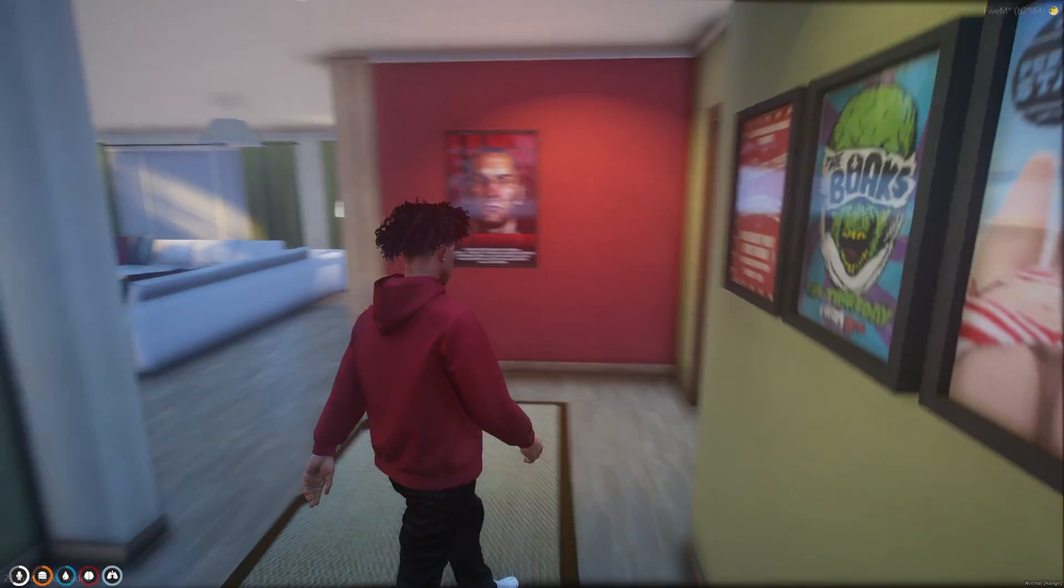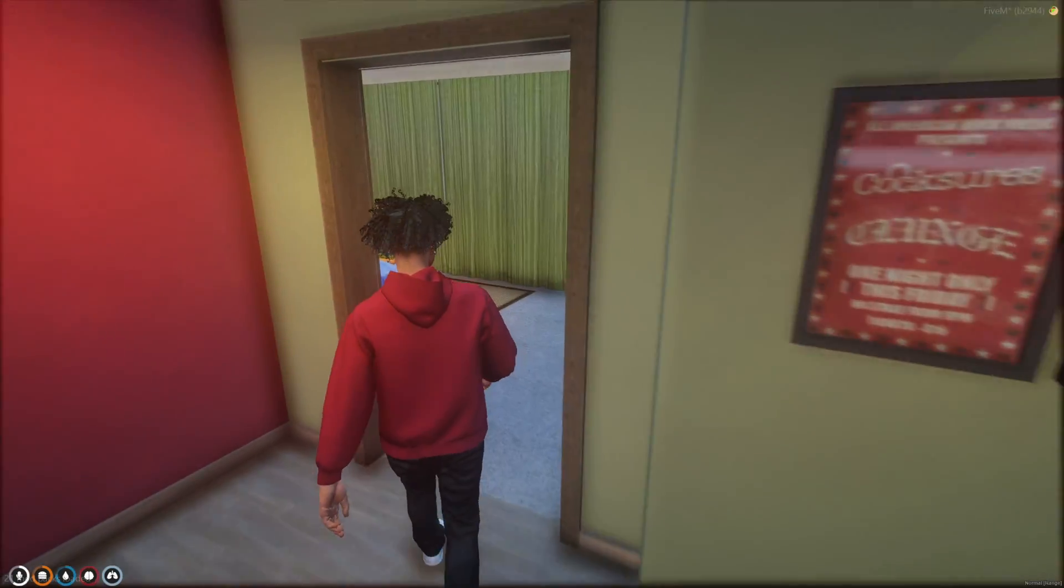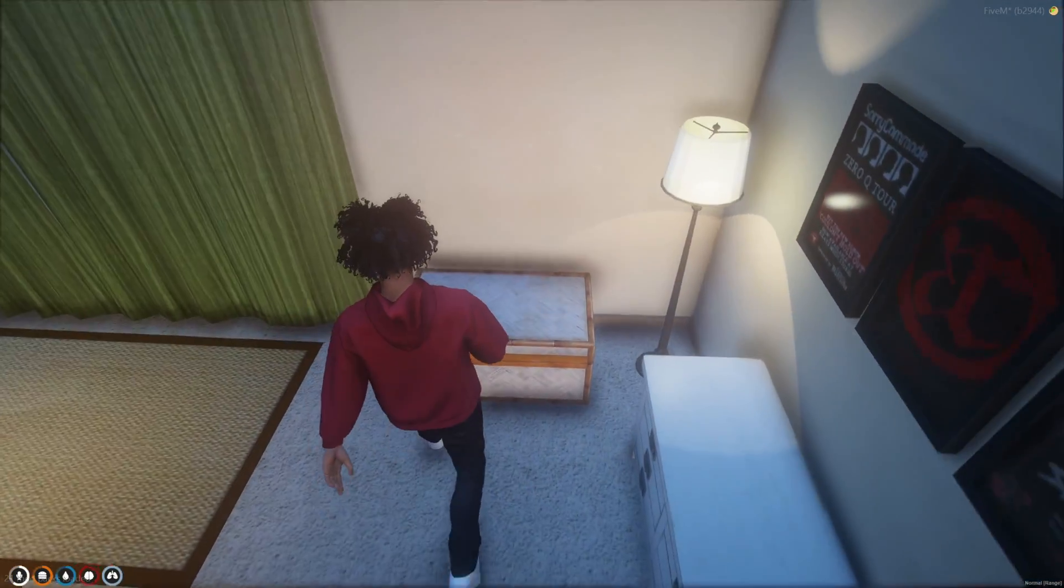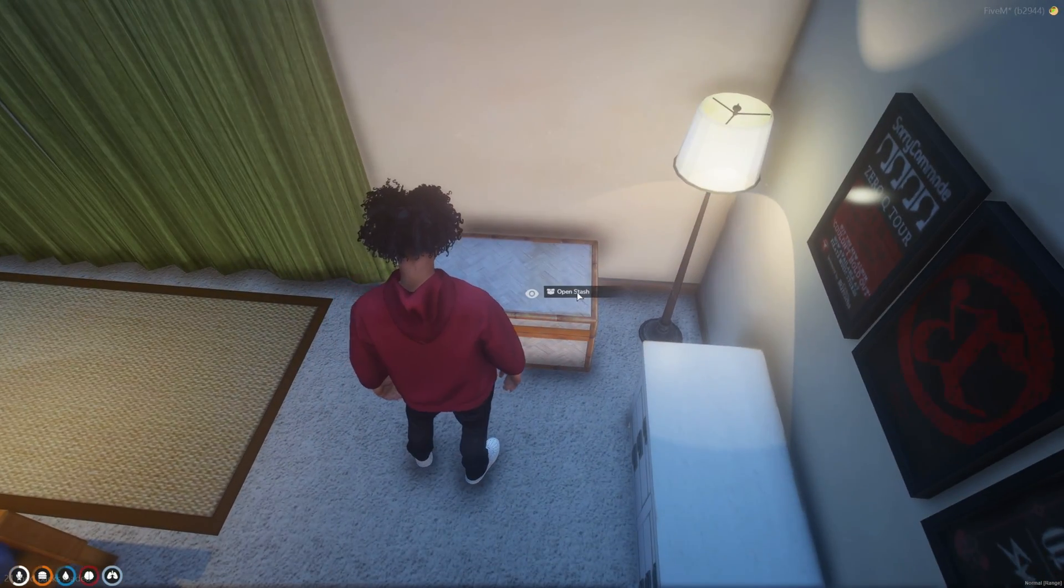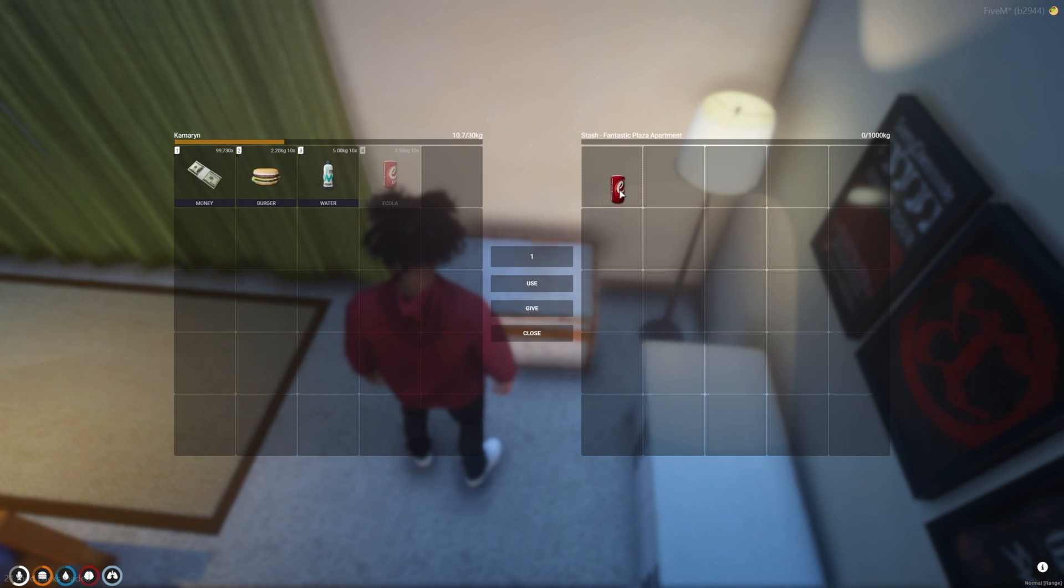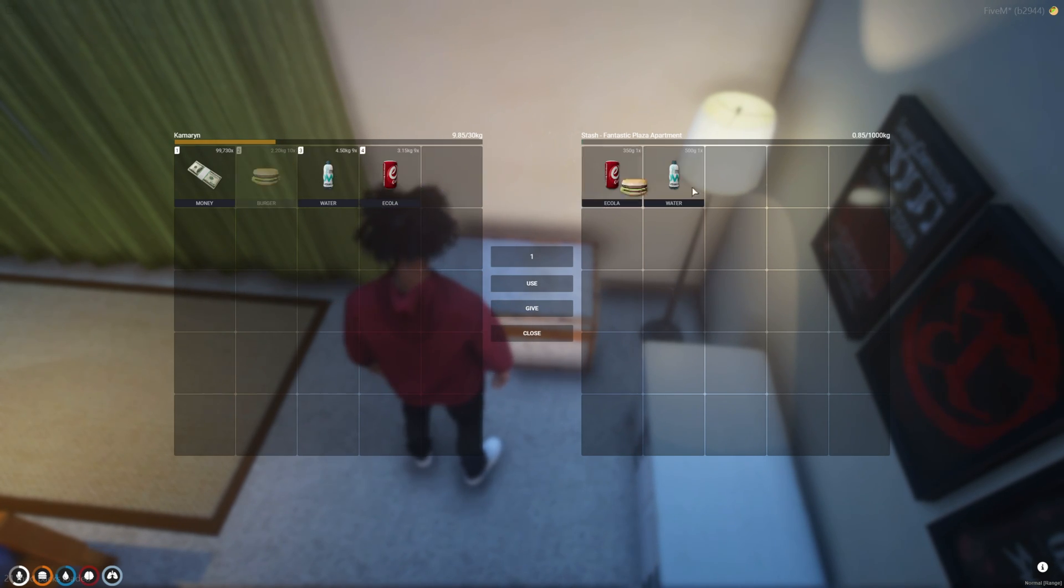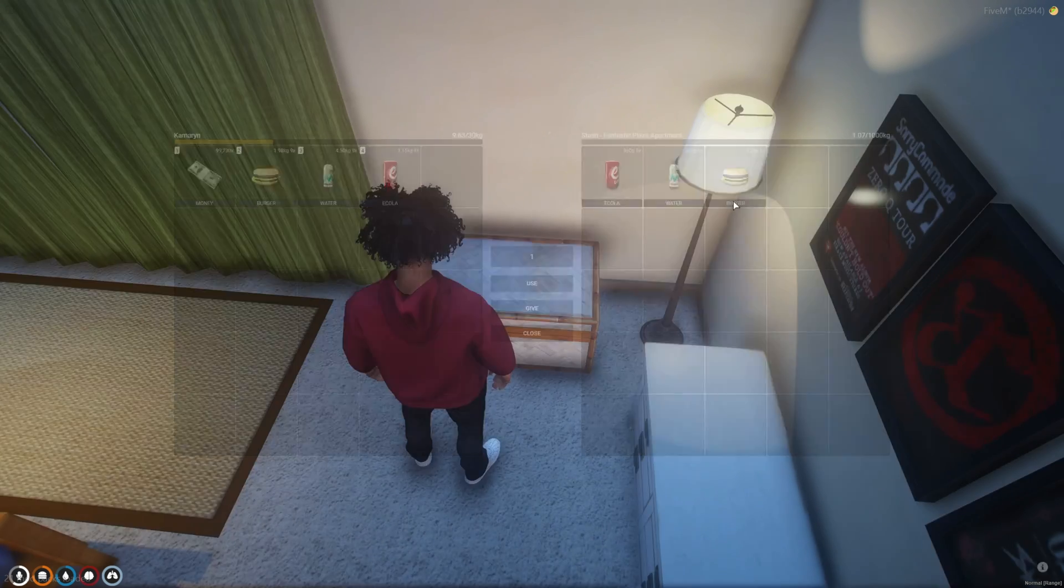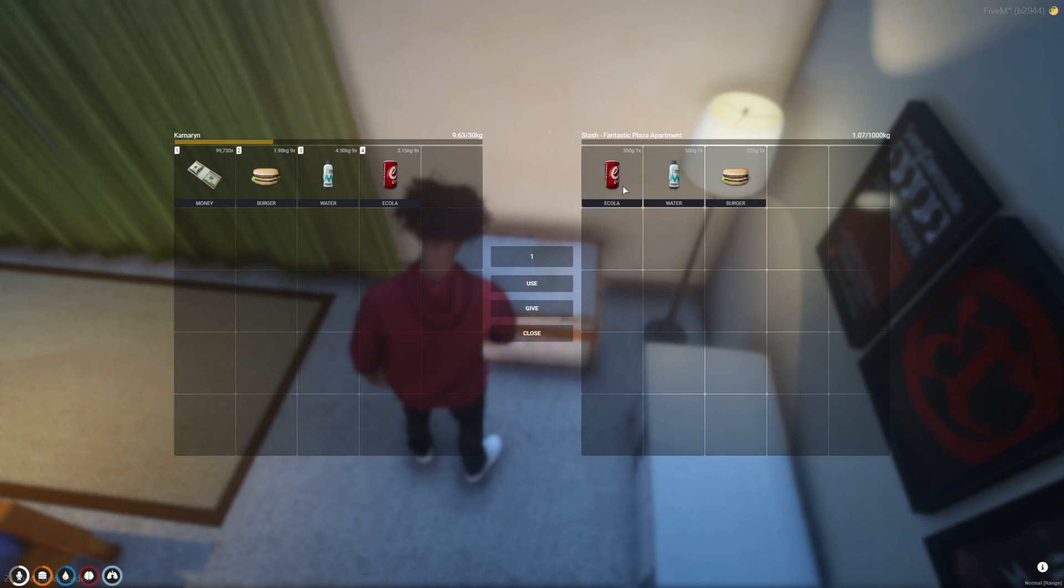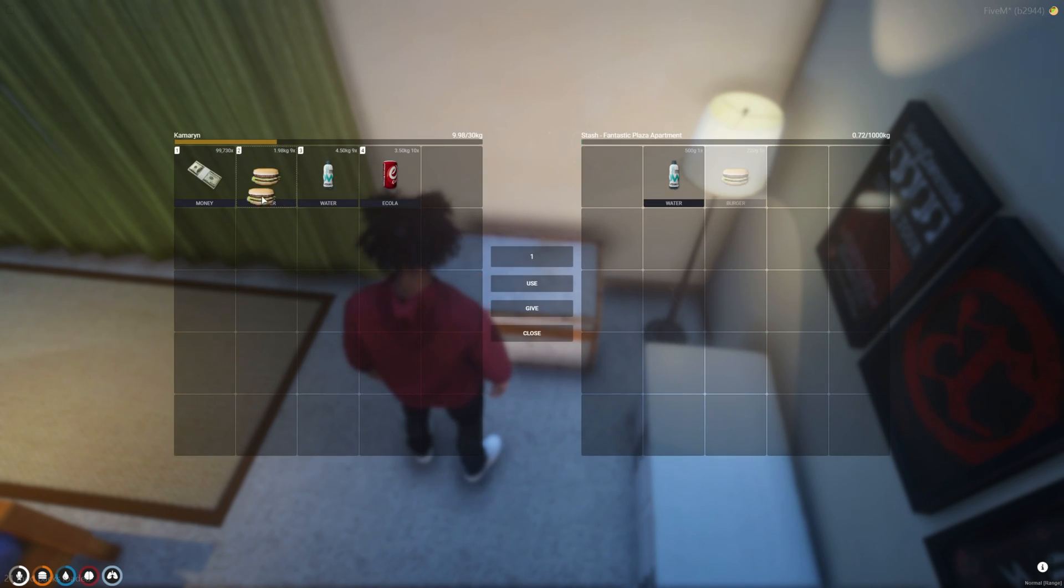So I'm back in the server now and at my apartment. So go ahead and go over to the stash and I'll put some stuff in there and take it out.